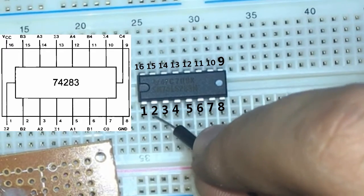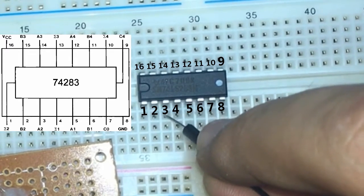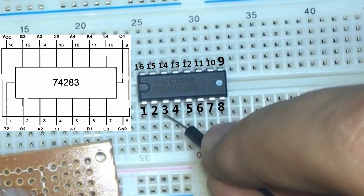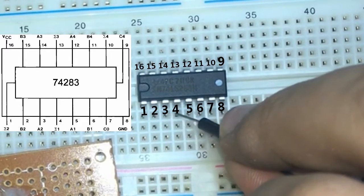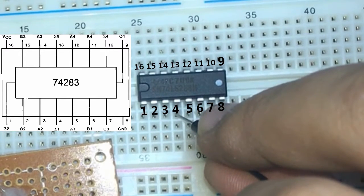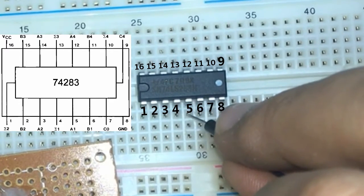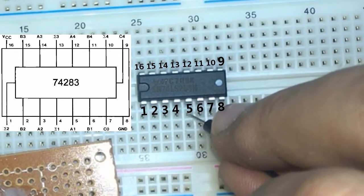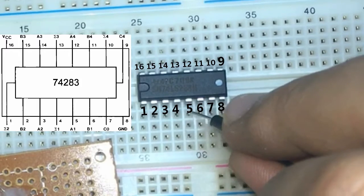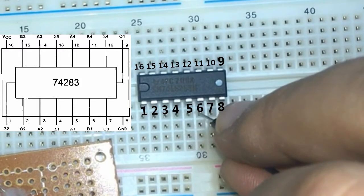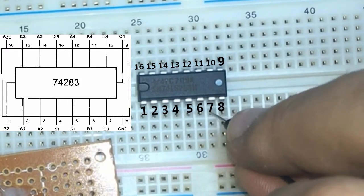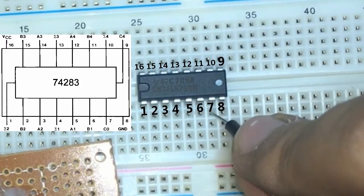pin number 3 is A2, pin number 4 is sum 1, pin number 5 is A1,